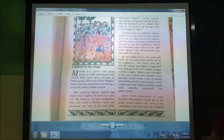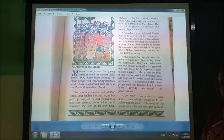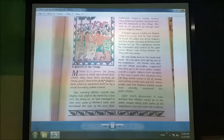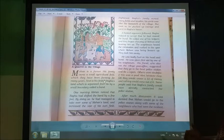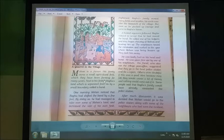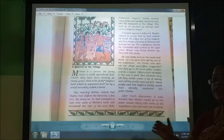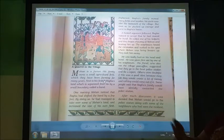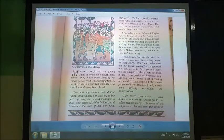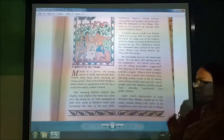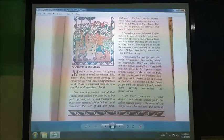Raghu is also a farmer. His family has a small agriculture field and they have been farming that land. One morning, Mohan noticed that the boundary between their fields had been shifted. By doing so, Raghu had managed to take over some of Mohan's land and increase the size of his own land.